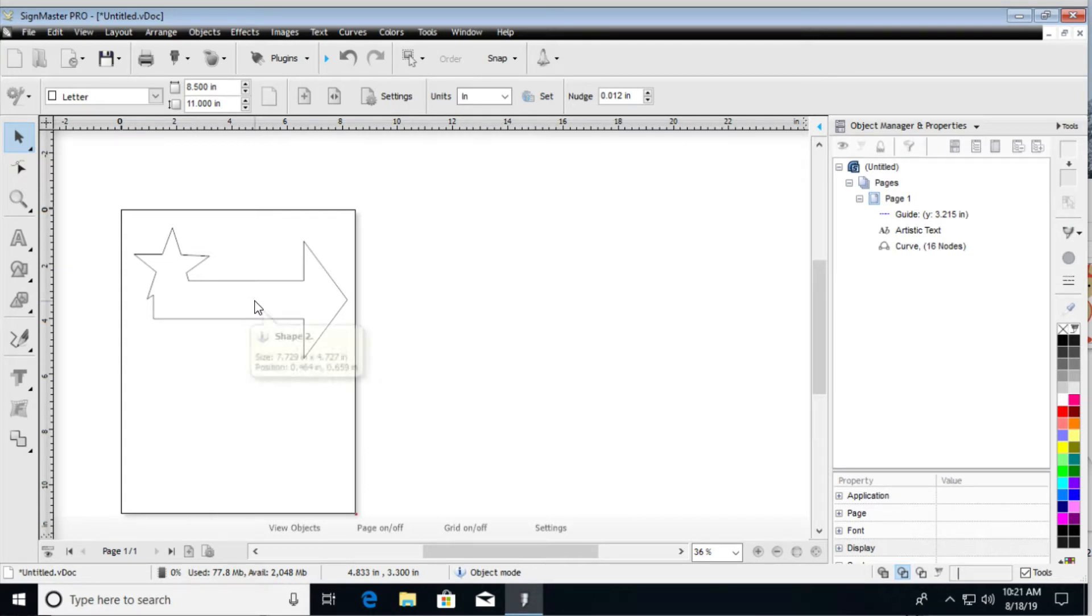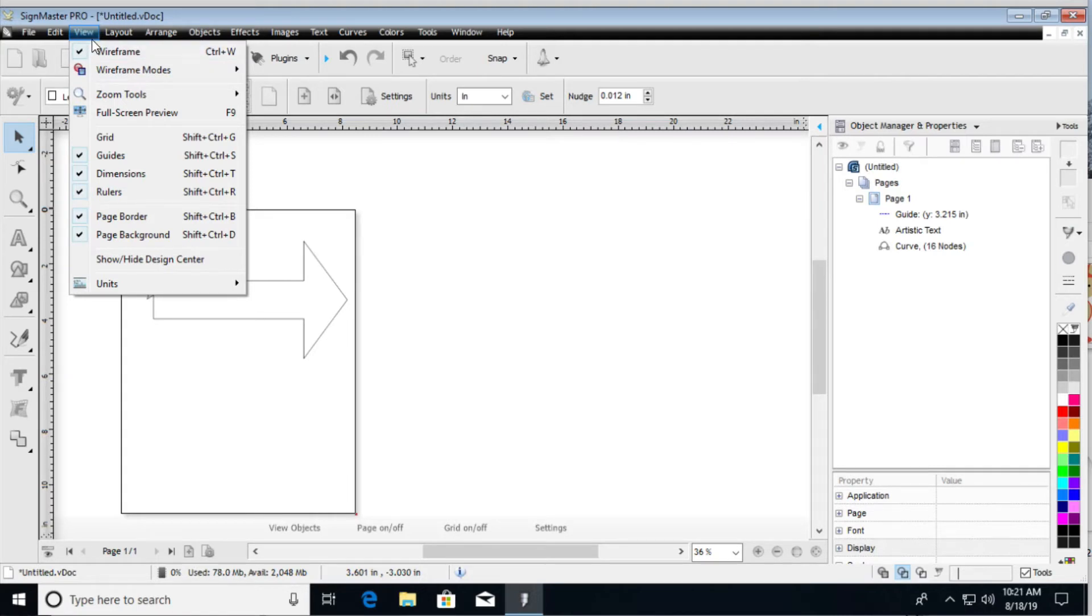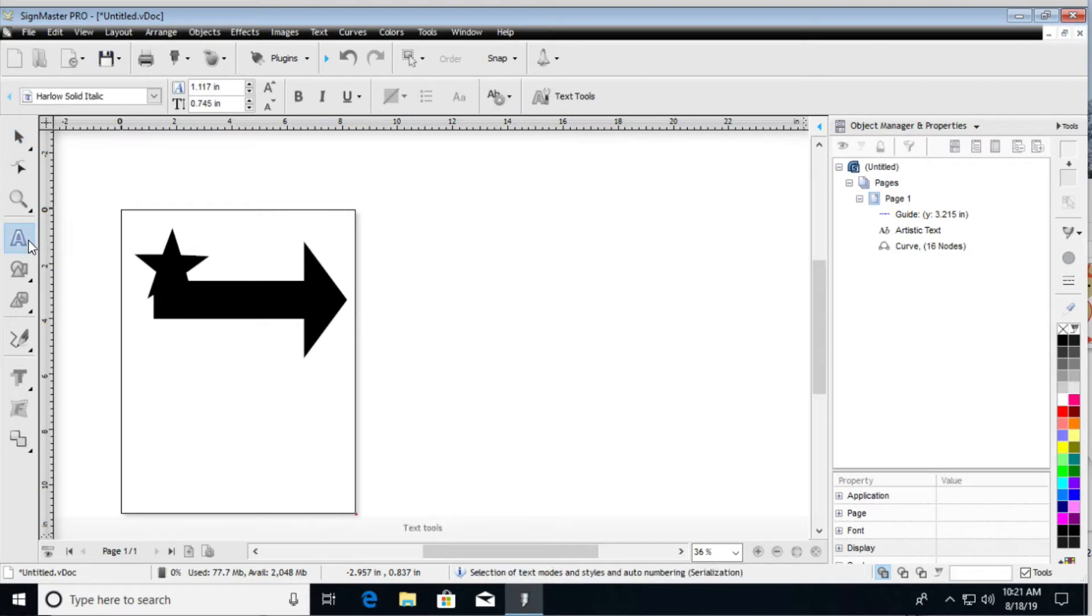Now we can do this with text as well, and there may be some tweaking that needs to be involved when it comes to text, because whenever you start typing in a font.